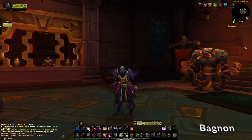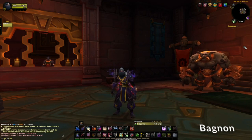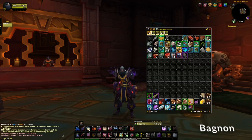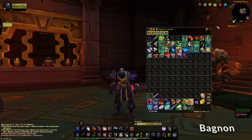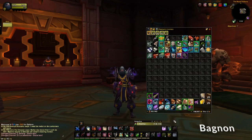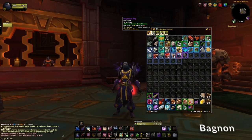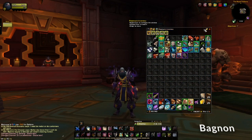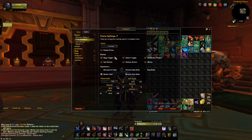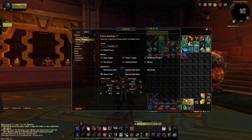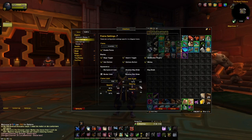The first add-on we'll be taking a look at is called BagNon, as you can see right here — it is a bag add-on. What it's pretty much focused on doing is giving you one large bag instead of all the individual bags. It also adds some search functions and has a slew of different customization options. You can also see it in your add-ons right over here under your settings and interface settings.